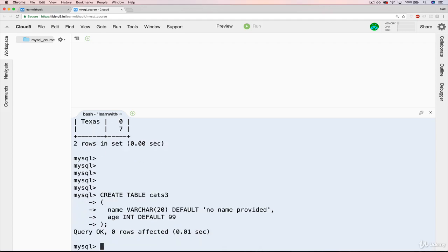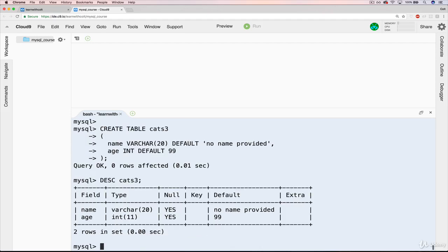Now if we do describe cats 3, here we go. So we have default no name provided, default 99 for age. Awesome. Okay, so now let's give it a shot.